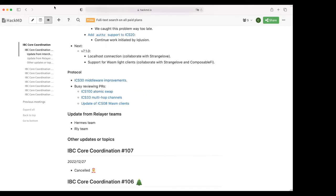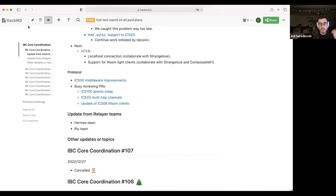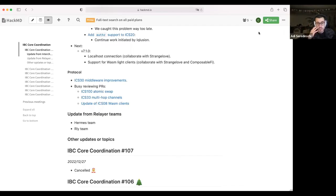Adi from Hermes shares updates: a couple of bugs fixed — one related to interchain security, another the large receiver field issue which was unblocked. They also worked on the rate limiter spec and are working on making the relayer more modular so it can be composed as a library into arbitrary relay binaries instead of just a single pre-made Hermes binary.